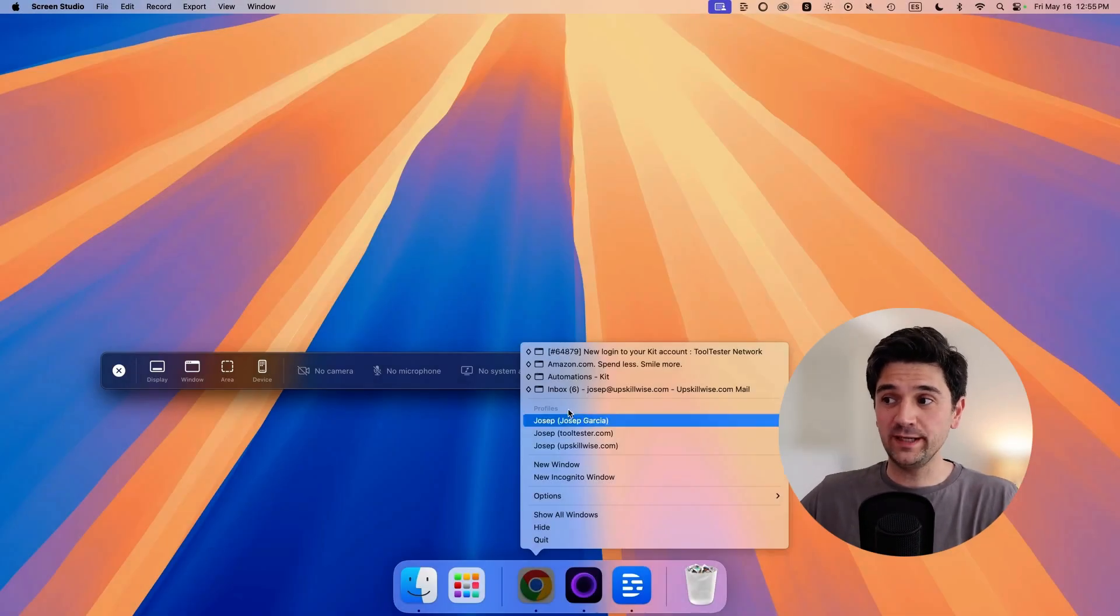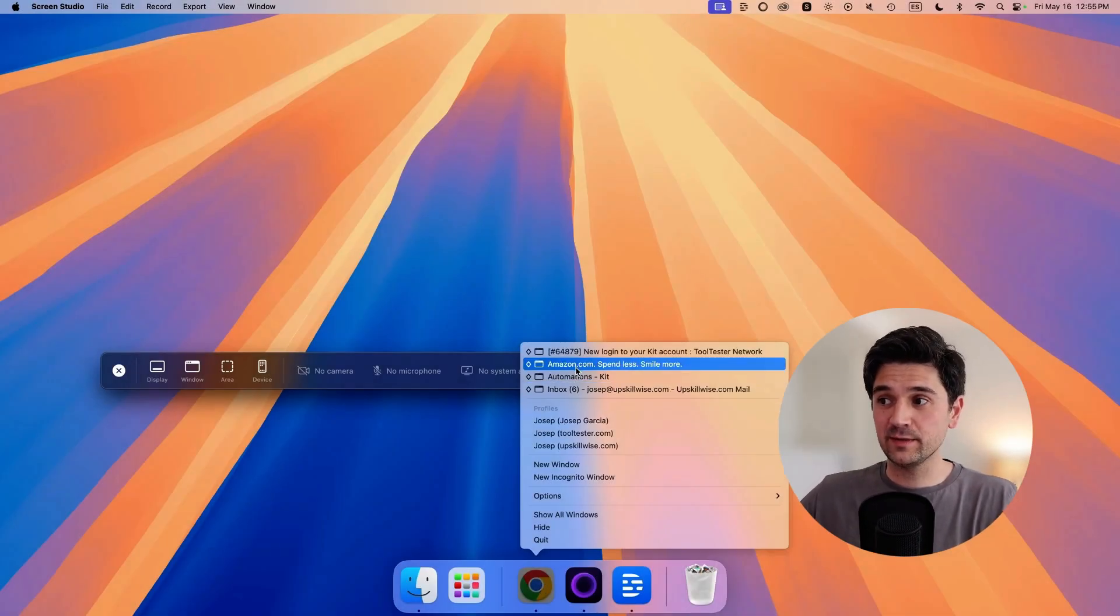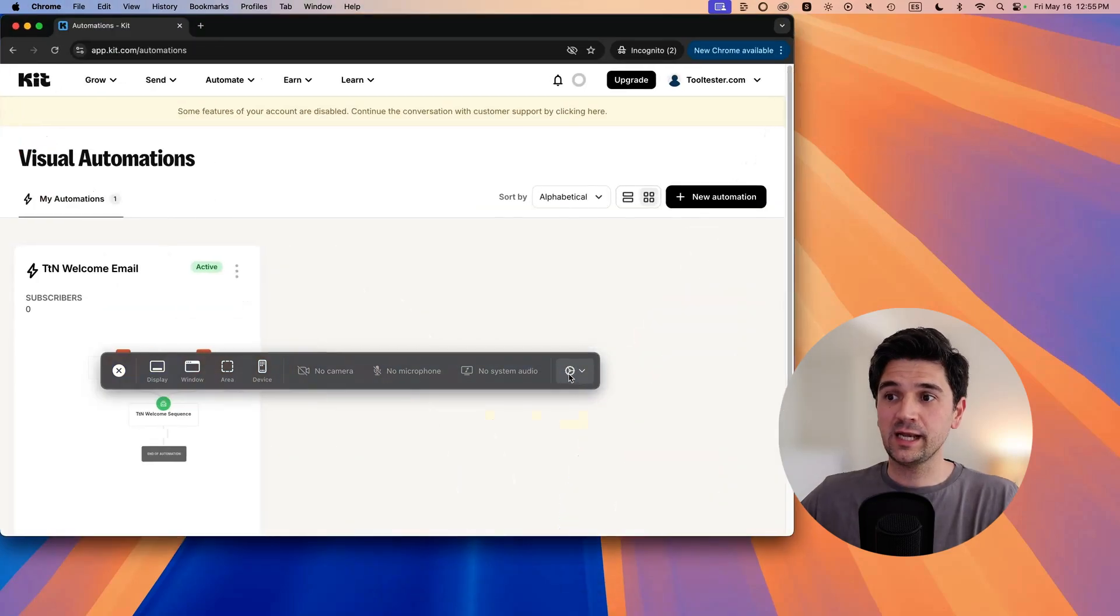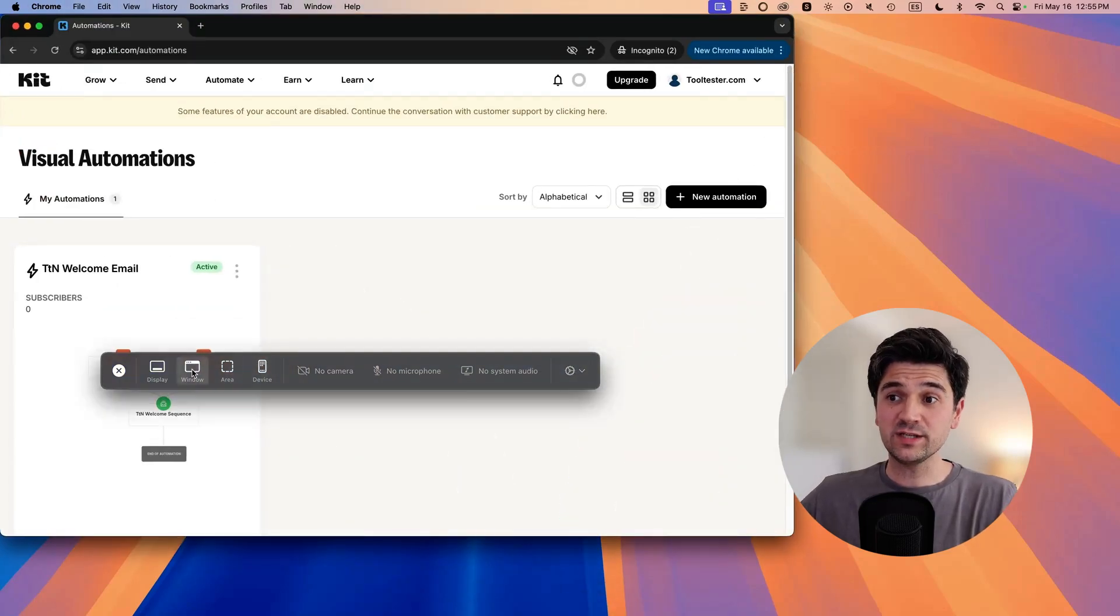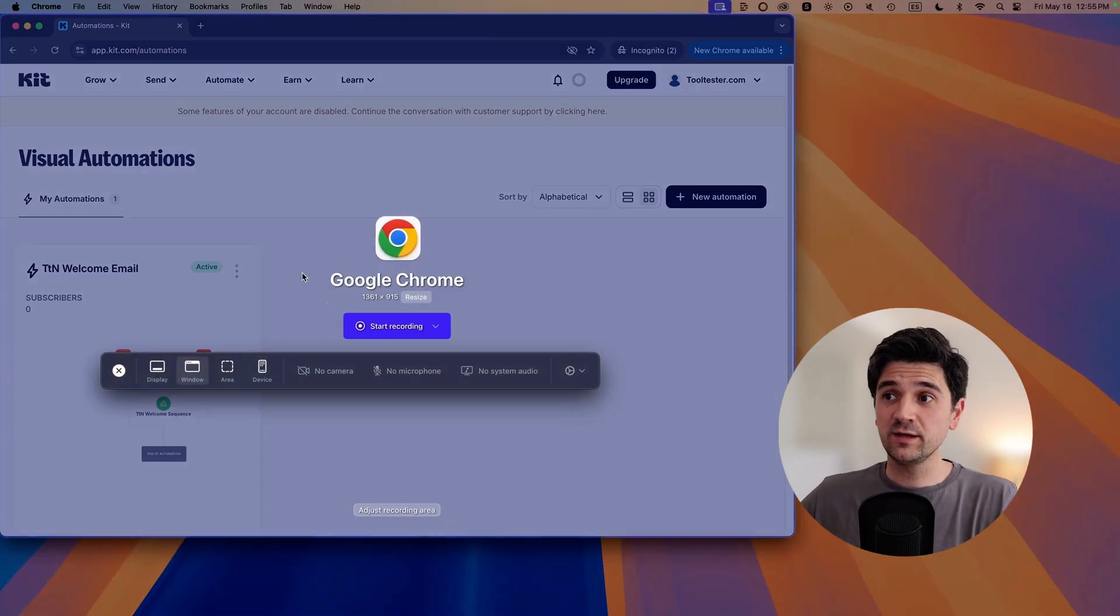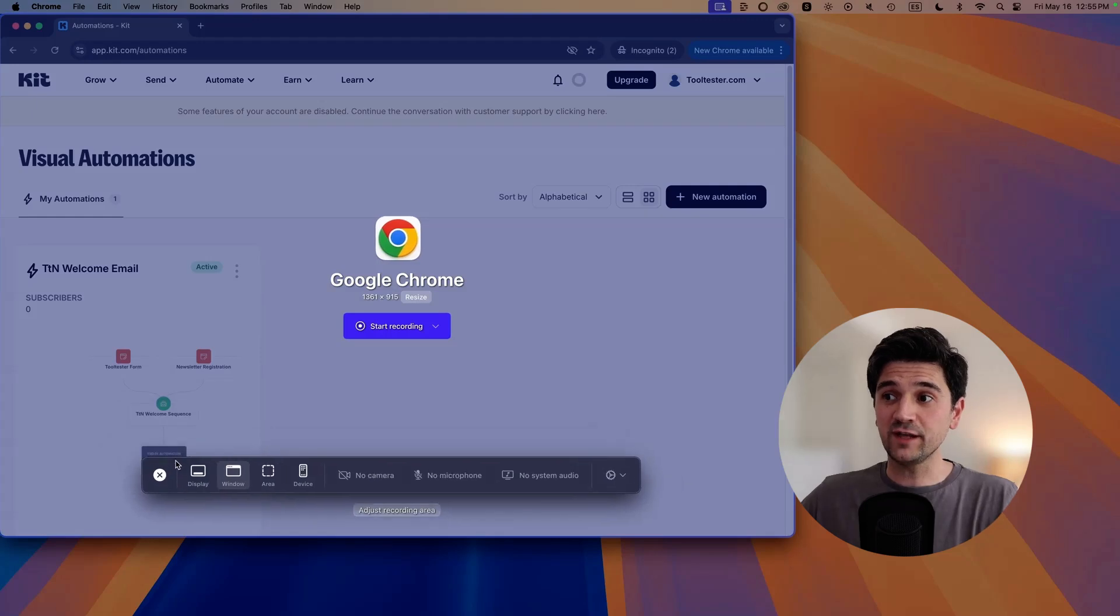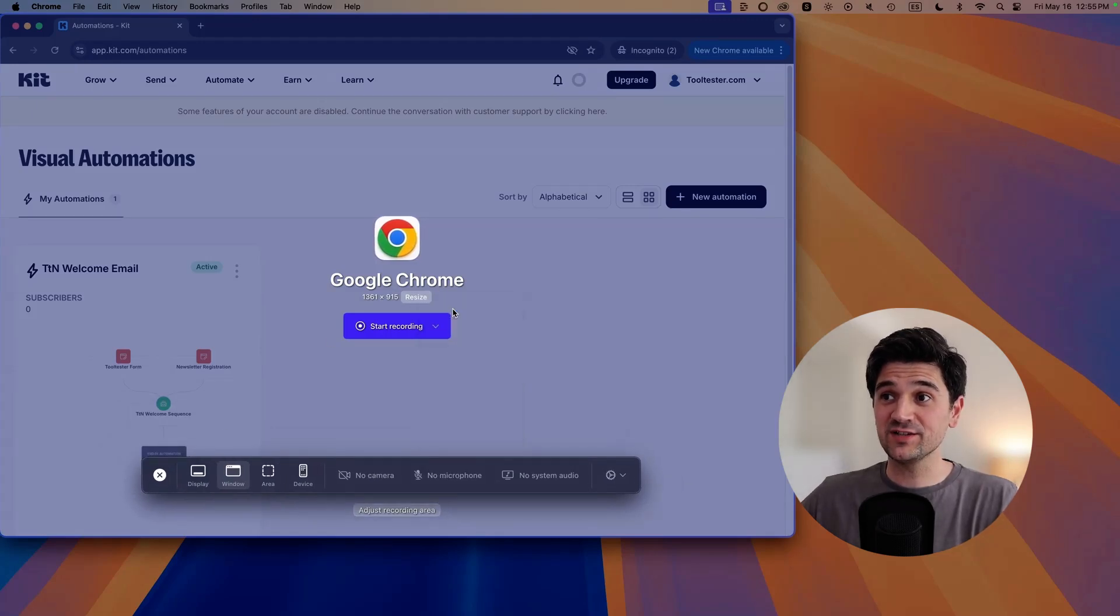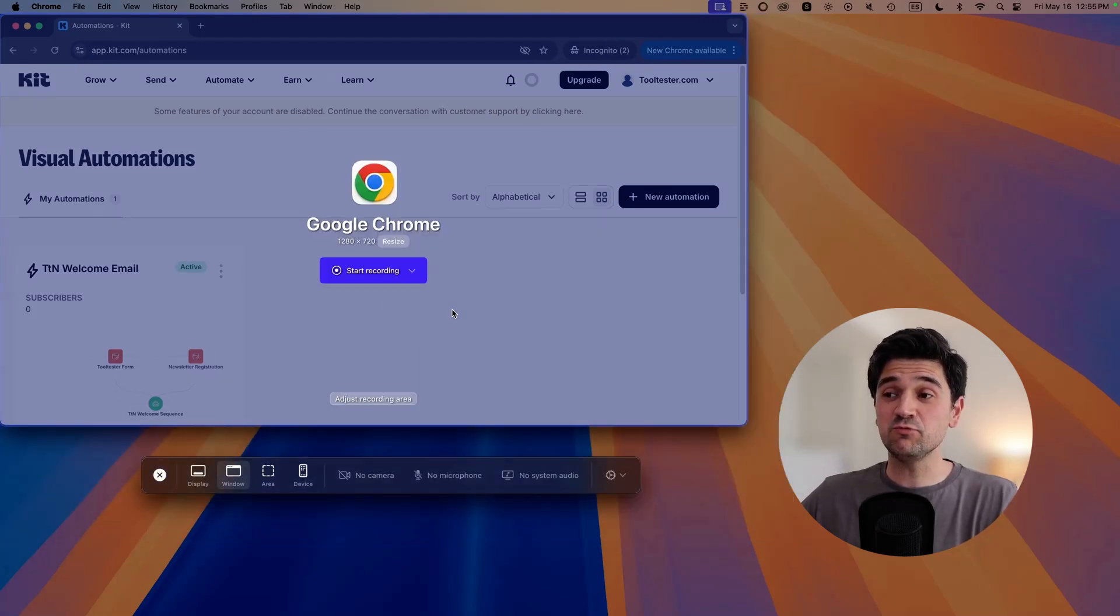Let me show you now how I record with Screen Studio and I will be giving you a sneak peek into our next newsletter. If you want to register for it, you'll find the link in the description of the video. Let's open up and I want to do a window recording. I love that I can resize the window just with a couple of clicks. This is really handy.